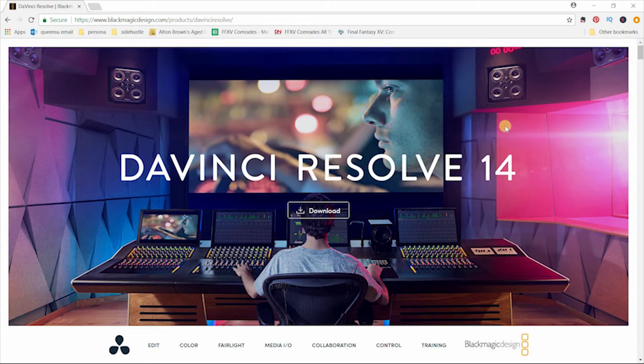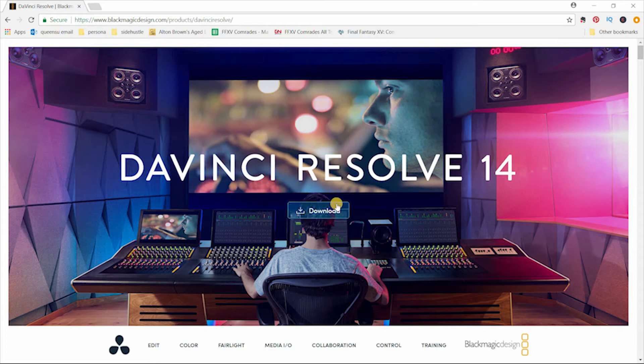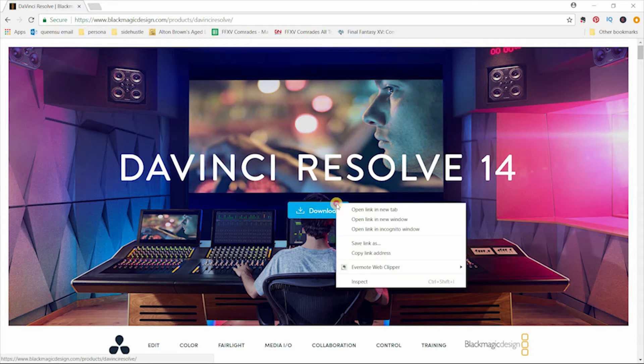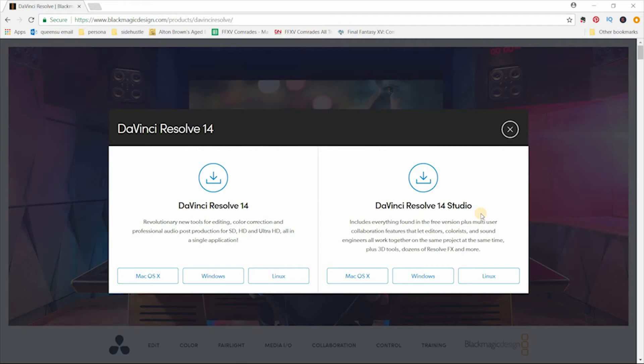DaVinci Resolve 14 is another non-linear video editor. It is available for download for free, as long as you choose the DaVinci Resolve 14, which is the personal version. Whereas the studio version, I believe, has, I don't know if it's a monthly fee or if it's a one-time fee, but you have to pay for it, and that is for multi-user collaboration. The software is available for macOS, Windows, and Linux.